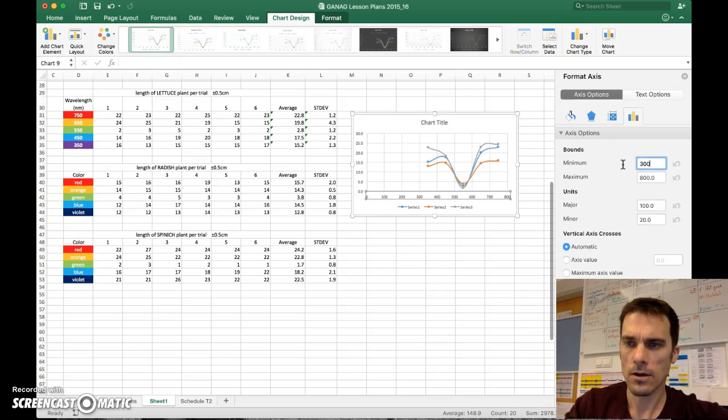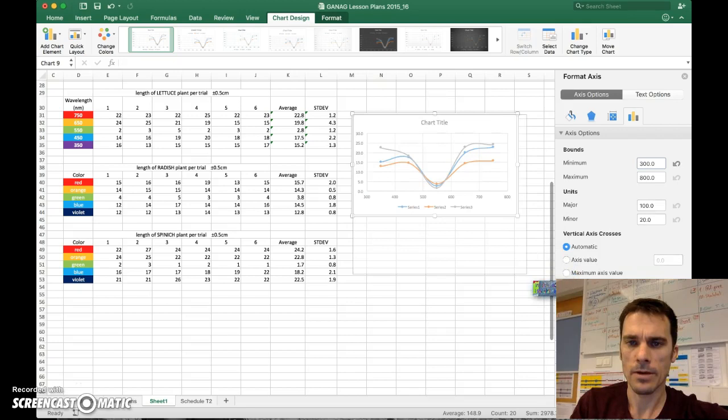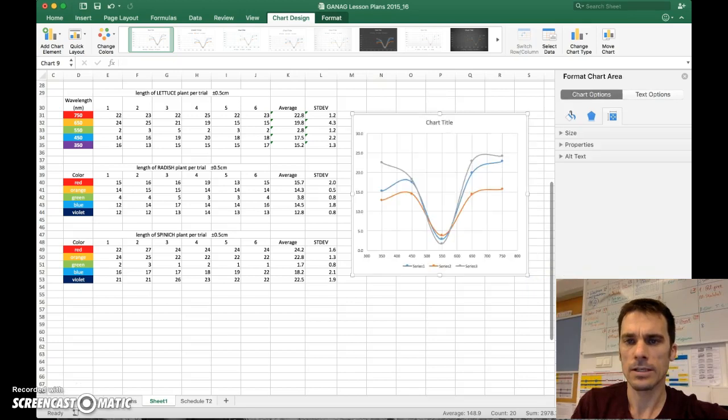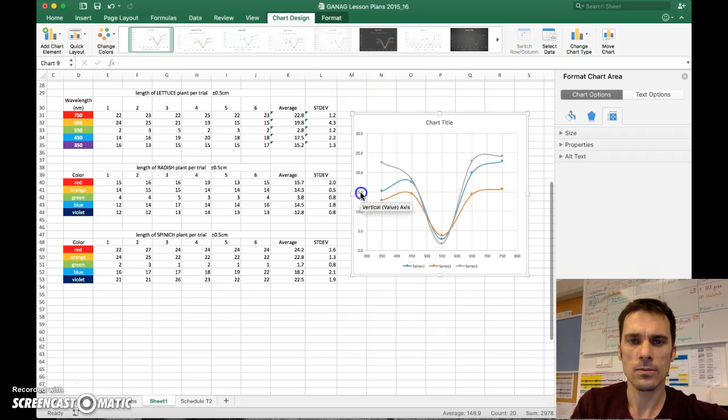And sure enough, it does. I can make my graph a bit bigger here so we can all see it. And you can add labels as well.